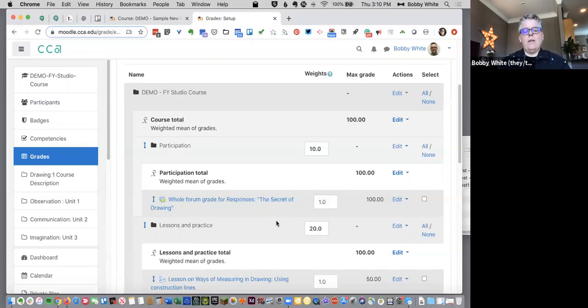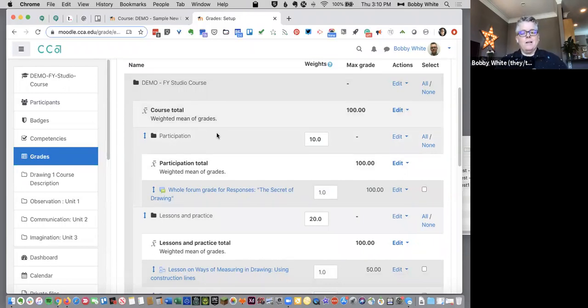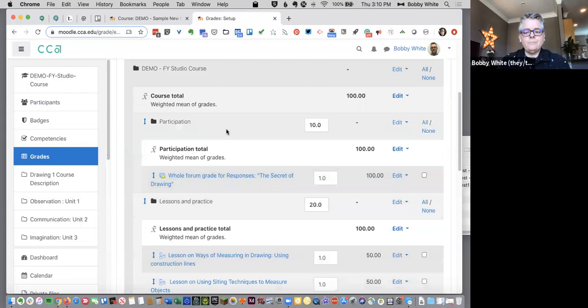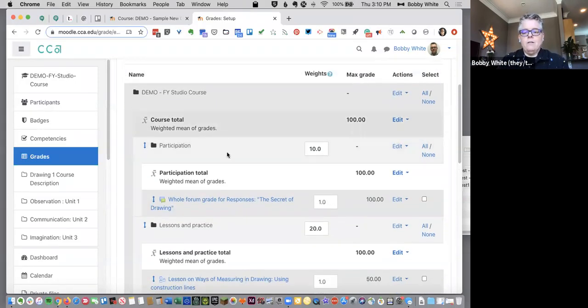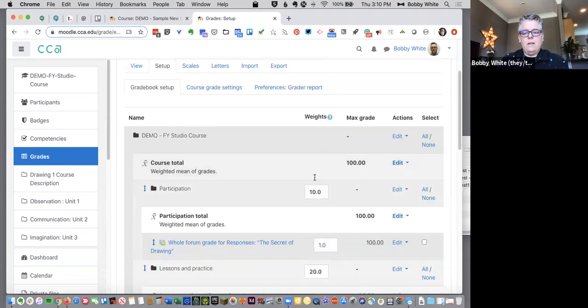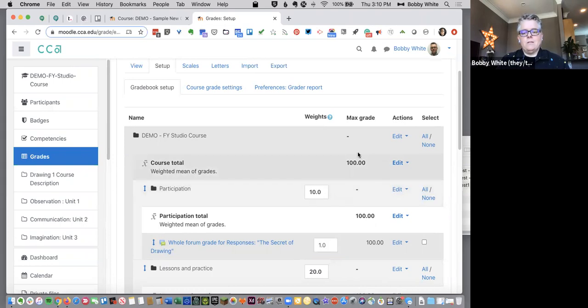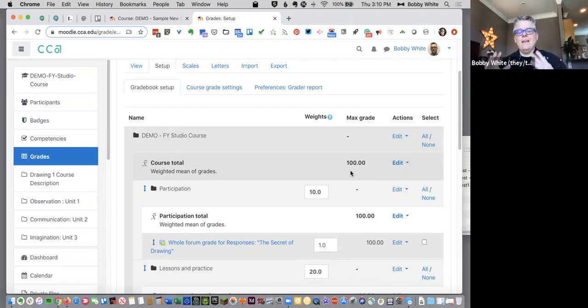But in this case, weighted mean of grades, what that means is that I'm going to create, I call them buckets, but categories that are weighted. So there's a participation category here that is weighted at 10. Now what 10 means is it's a weight, but what it means in this case is because the course total is still going to be a hundred. That's just, it's easier math. So I like to leave it at a hundred.